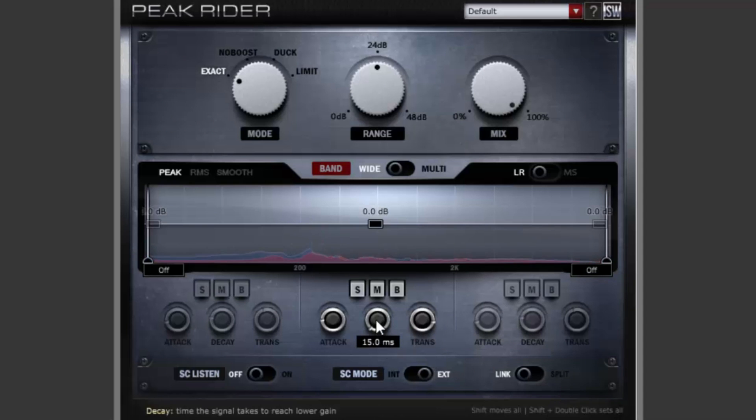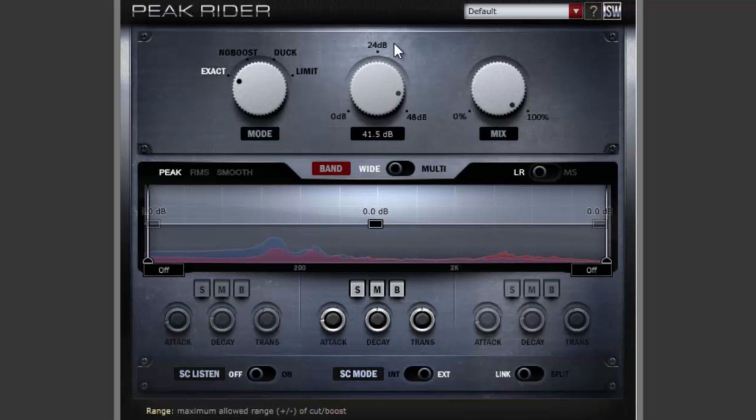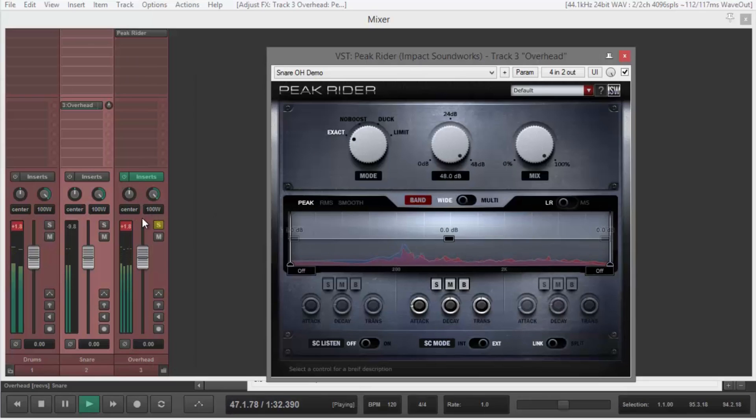The range knob controls how much gain Peak Rider is allowed to use to modify the signal. Turning it up allows Peak Rider to have a greater effect. And remember, we're only listening to the overhead track.